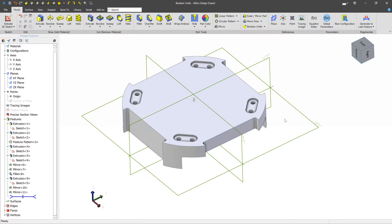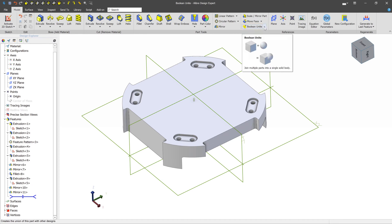In this video, we're going to talk about a really powerful modeling technique called design booleans. You can find the design booleans in the Part Tools section of the Model tab, and there are three kinds.